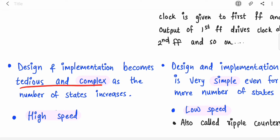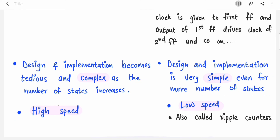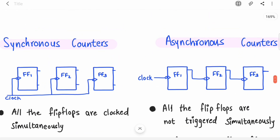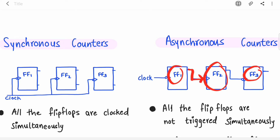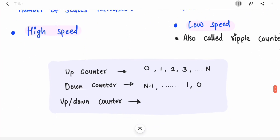To summarize: in synchronous counters all flip-flops are clocked simultaneously; in asynchronous counters they are not — the clock drives only the first flip-flop and each subsequent flip-flop is driven by the output of the previous one. Synchronous counter design becomes more tedious and complex as states increase, but they are high speed. Asynchronous counters are simpler to design but low speed, because each flip-flop must wait for the previous one to produce its output.